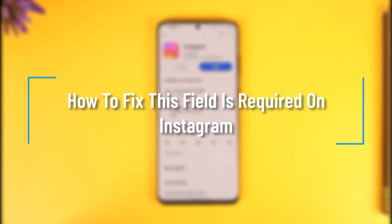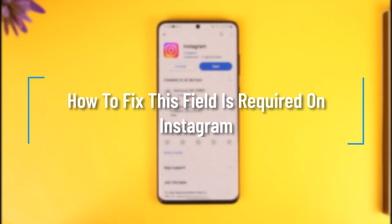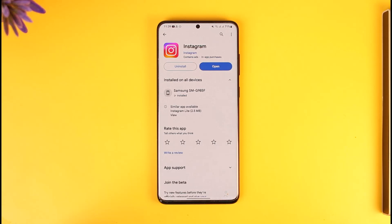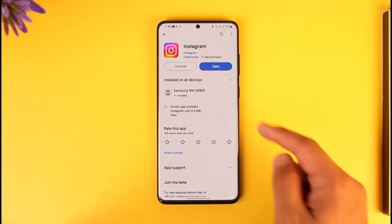How to fix 'this field is required' in Instagram. Hey everyone, welcome back to our channel. In this video, I will guide you on how to fix the 'this field is required' error on Instagram, so make sure to watch the video till the end.